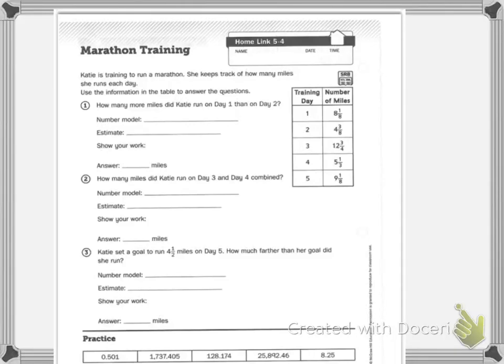Your home link today is called marathon training. Katie is training to run a marathon and she keeps track of how many miles she runs each day. Use the information in the table to answer the questions.